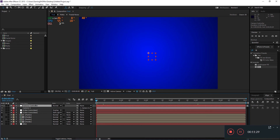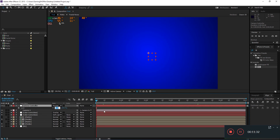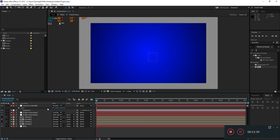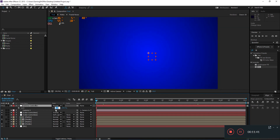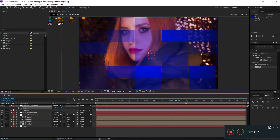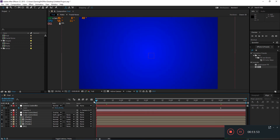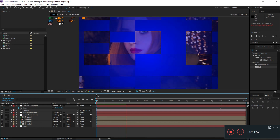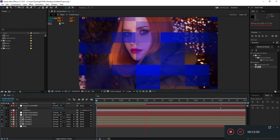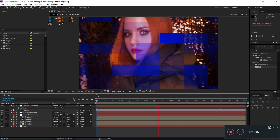Animate the scale parameter of the camera controller. At frame 0, set the scale to around 80, and at around 5 seconds set it to 100. Now when you hit 0, you get this nice zoom movement and everything is looking just fine.